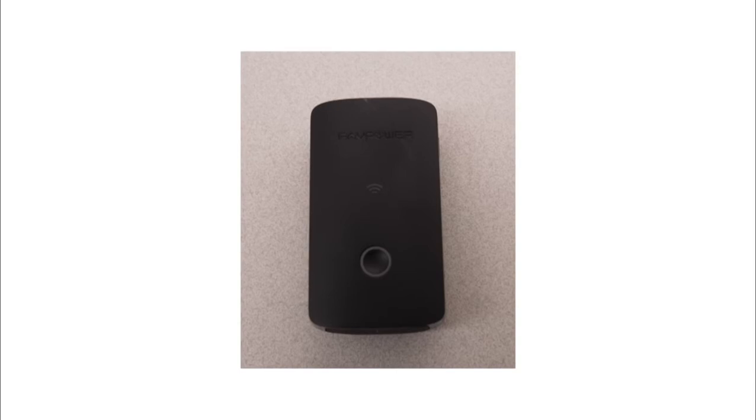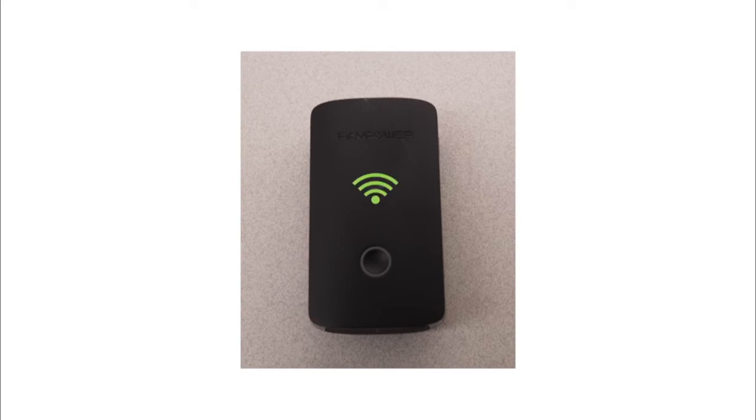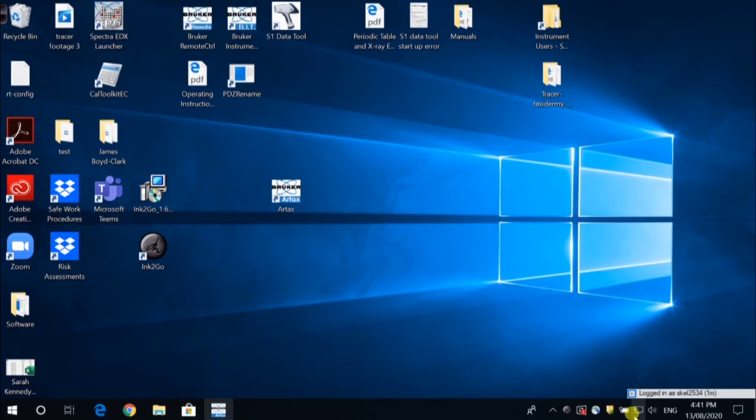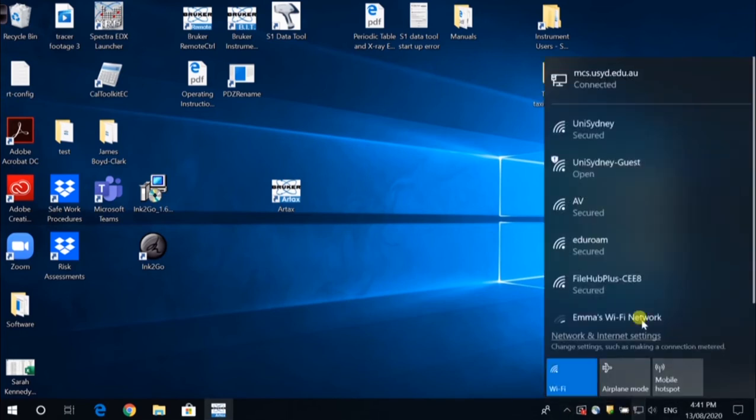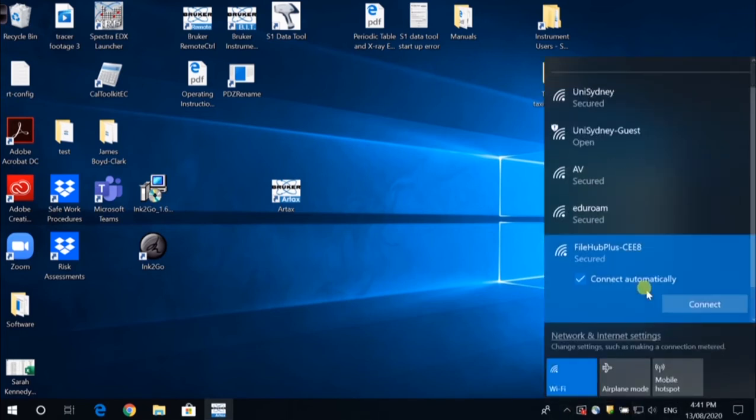To use the router, turn on the filehub router by holding the power button down until all of the blue lights have been lit and the Wi-Fi symbol flashes green. Once the Wi-Fi symbol has stopped flashing and is blue, the router is ready. On the computer, connect to the filehub router. It may take a few minutes for the computer Wi-Fi to recognise the router.